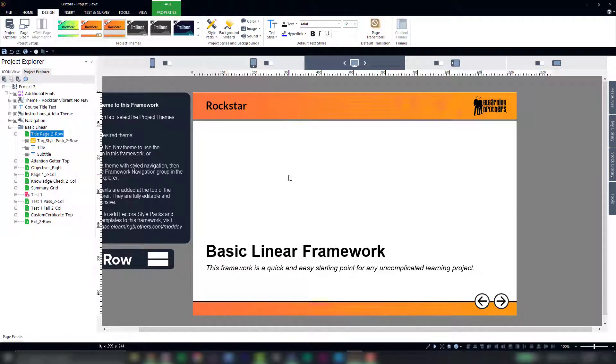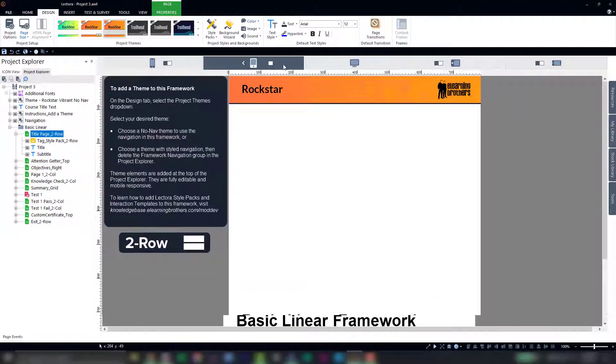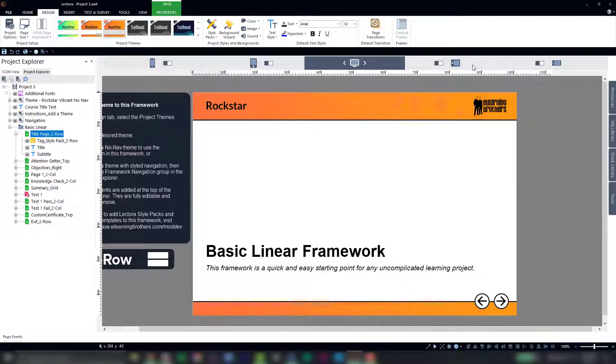Now a couple of improvements we've made to themes with this release is they're now fully mobile responsive, meaning that they'll respond to the different device views here in Lectora.